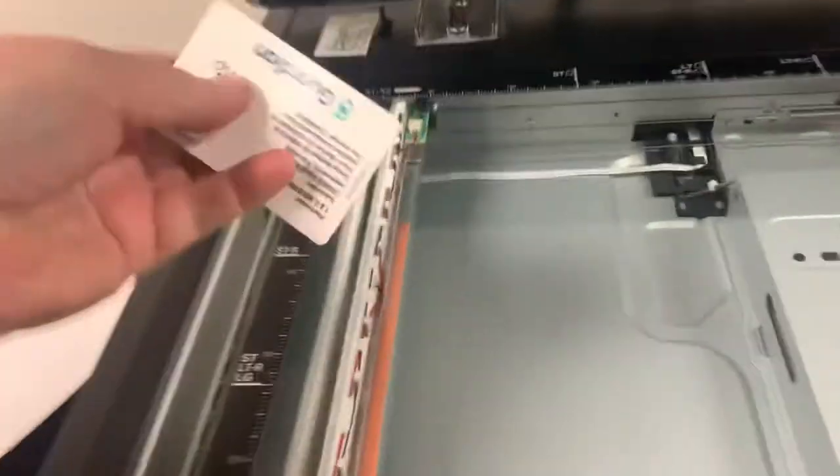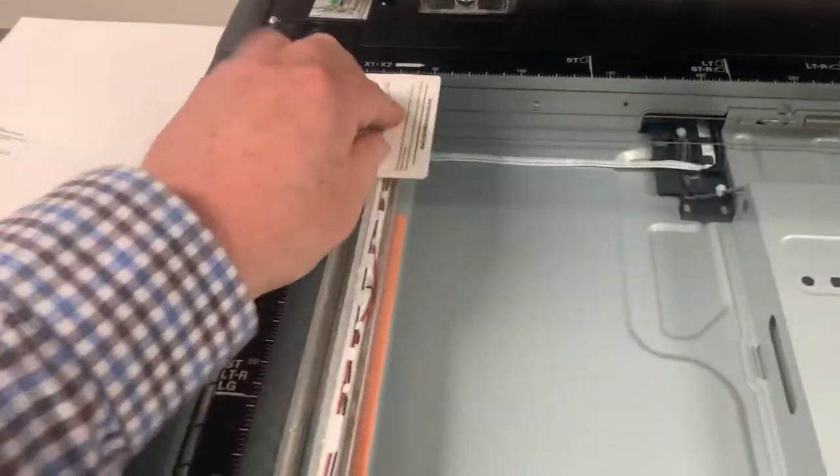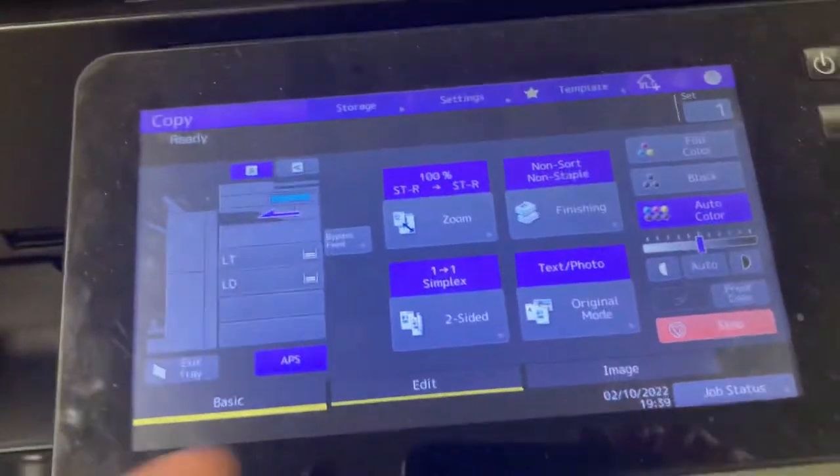So you walk up to the screen, you're in a hurry, and you put that right there. Close the machine.